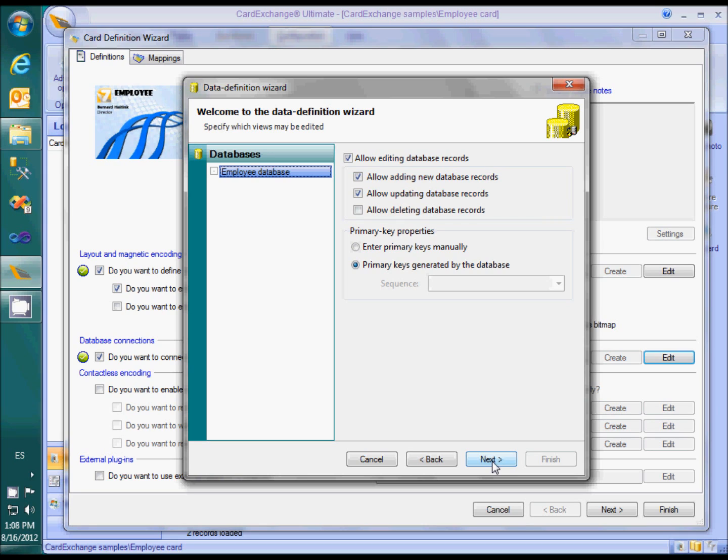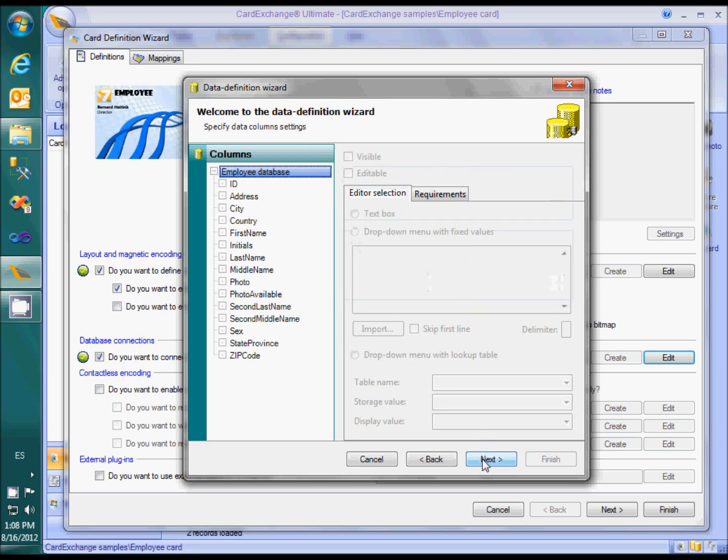Editing will be allowed again, and since we are connecting to a relational database, it is now also possible to delete records. This page allows for special configurations of the database edit window, which will be explained in another video.